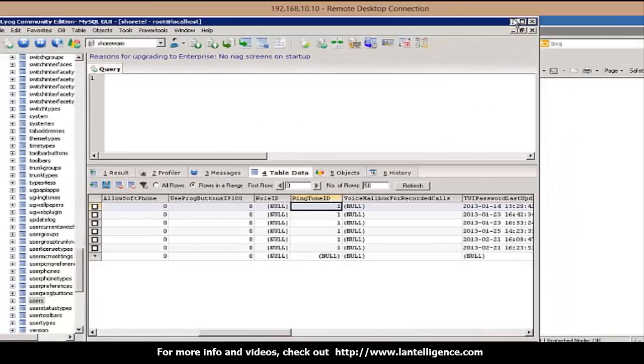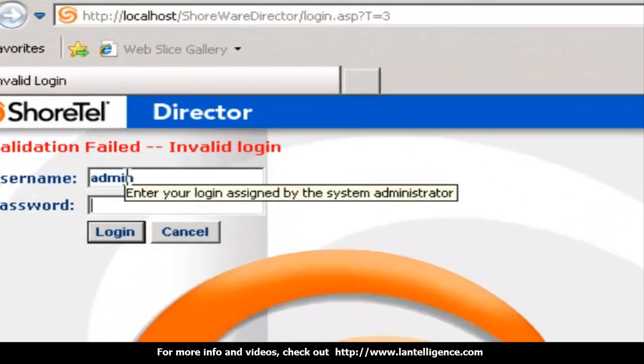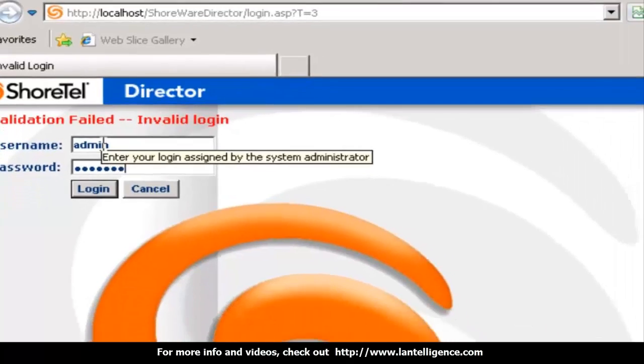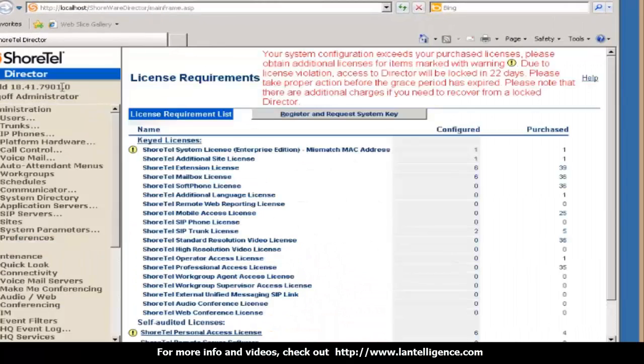Now I'll go back in here and I'll type admin, change me. And now I'm in with the admin and change me.